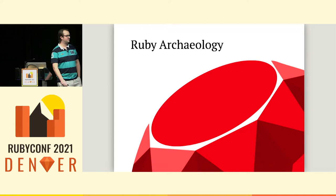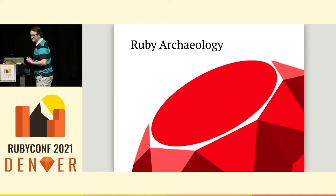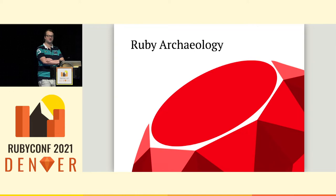Hi, everybody. My name is Nick Schwaderer. Today I'll be talking to you about Ruby Archaeology. I am a production engineer at Shopify. You've probably heard of them this conference, but I'll say there's never been a better time to work at Shopify.